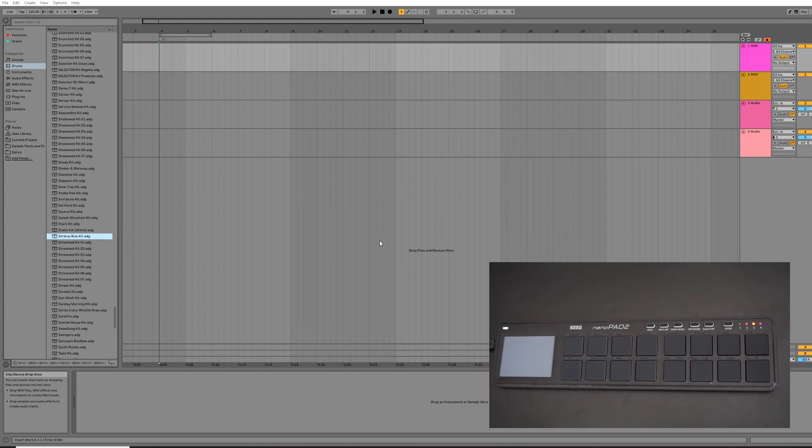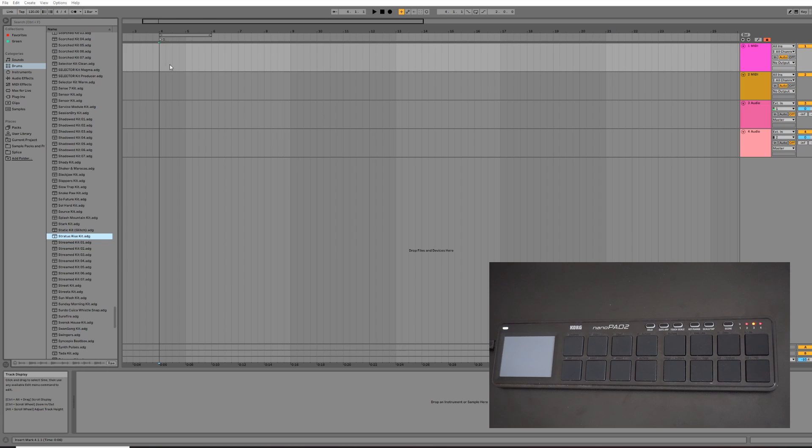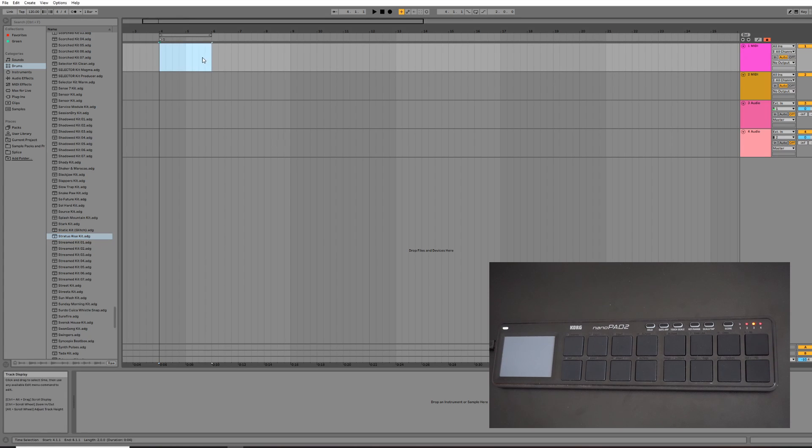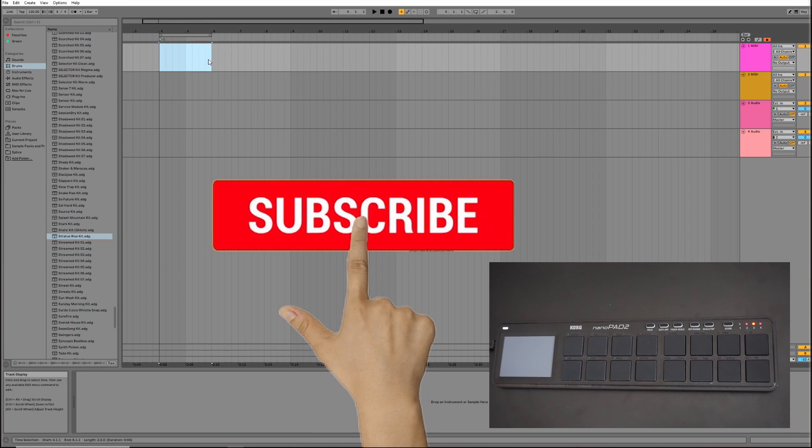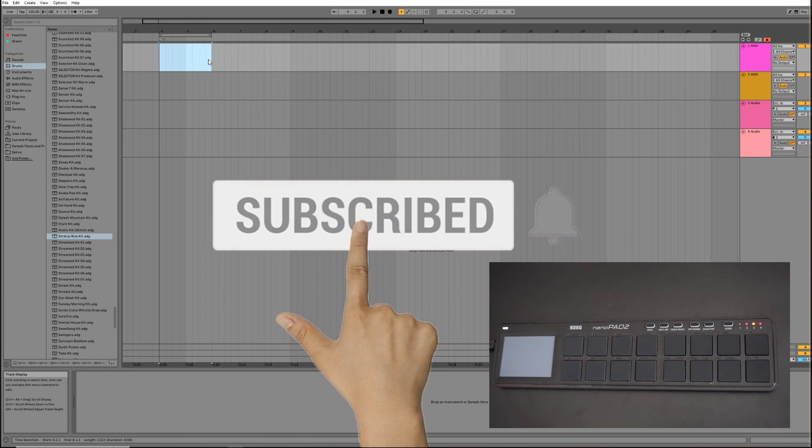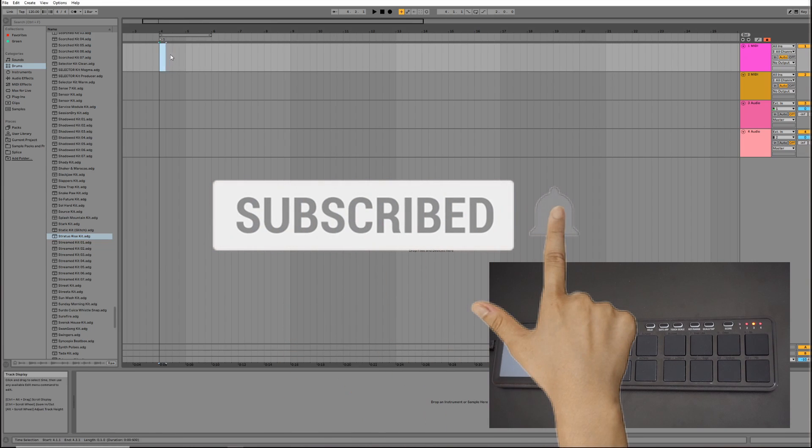Hey guys, this is a quick how-to video on how to create a drum track in Ableton Live using the Korg Nano Pad 2 as a MIDI controller. If you find these videos useful, then please click the like and subscribe button.